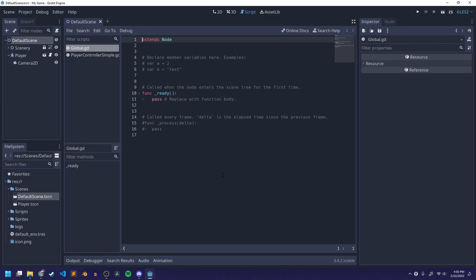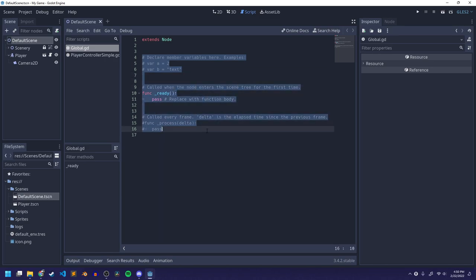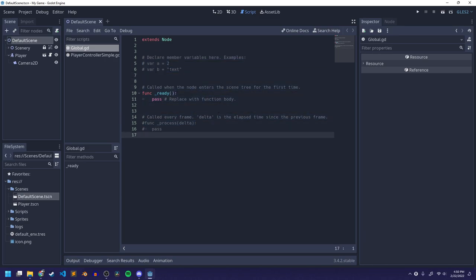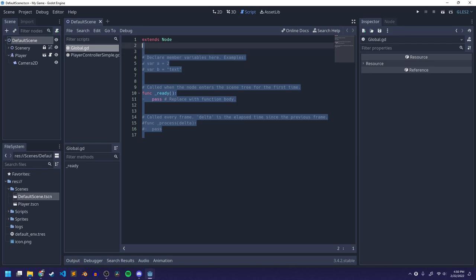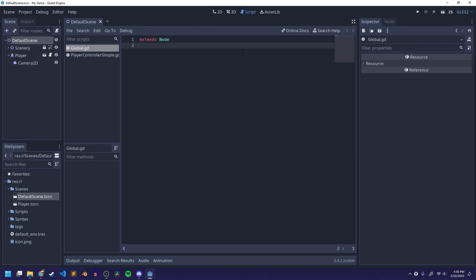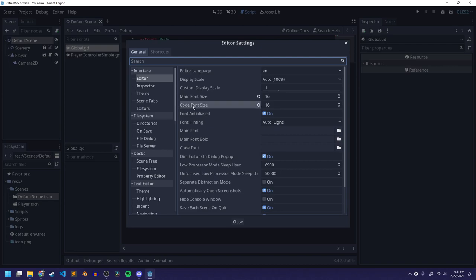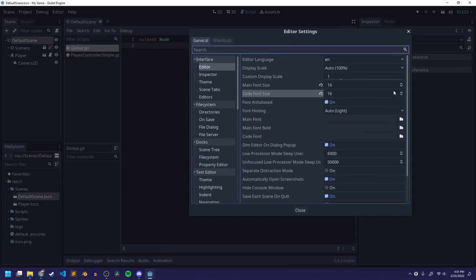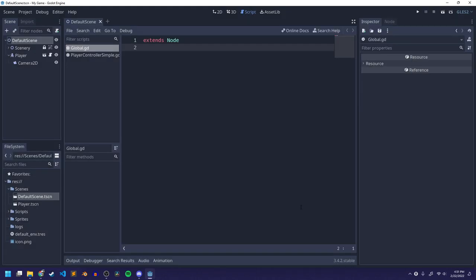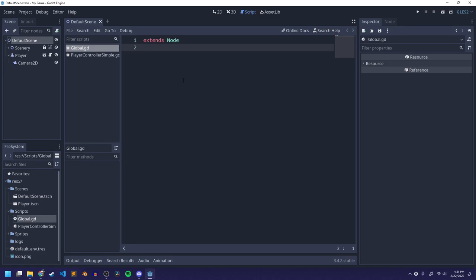This is a default script and it describes some stuff that I'll go over in a minute — it has useful explanations of different things. I'm going to delete the beginning part and make the text a little bit bigger by going to editor settings and increasing the code font size. Here's my script. If I click on scripts, you can see global.gd here. The point of this script is to keep track of a bunch of different values that I'm going to use throughout my game.